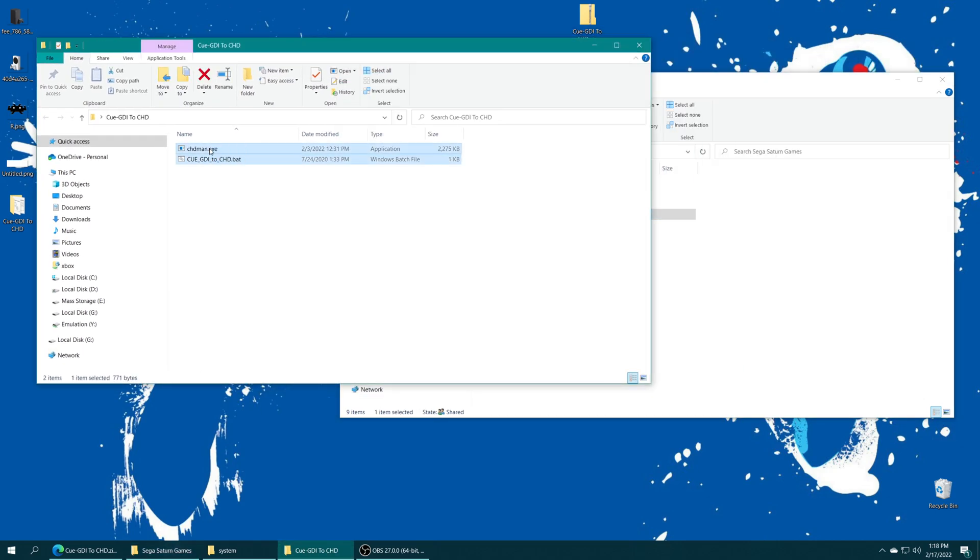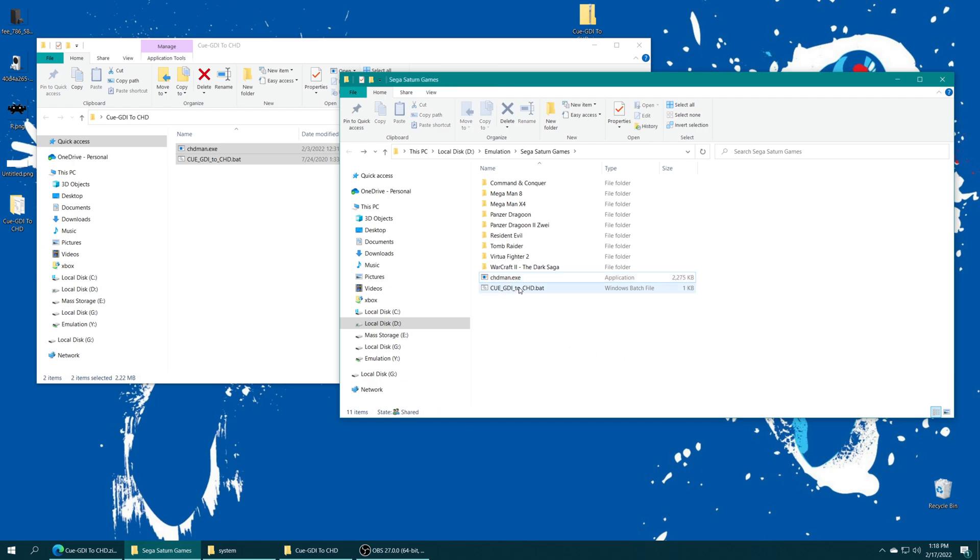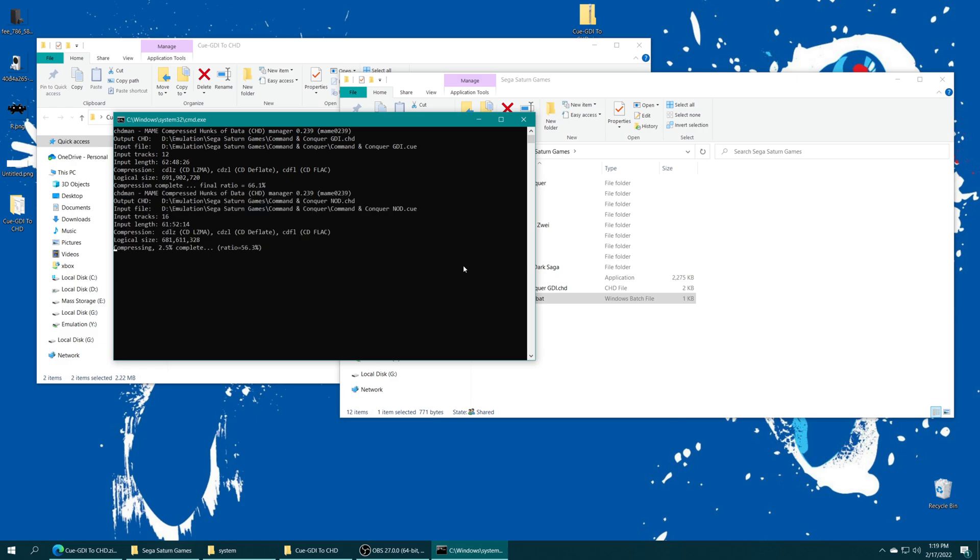So just add this to your Sega Saturn games folder and run the bat file. And it will find all of your Saturn games that are in BIN/CUE format and convert them into CHD. And it will find them regardless if they're in subfolders or not, which is awesome. So just let the program run and do its thing. And we'll be back momentarily.